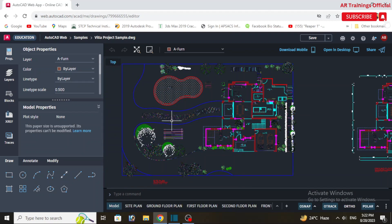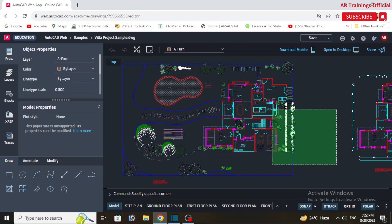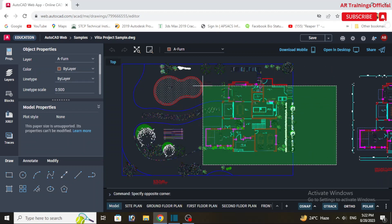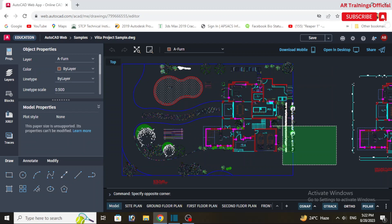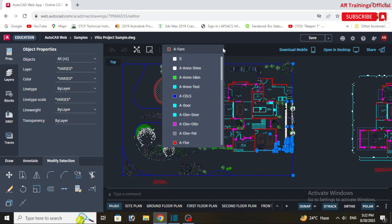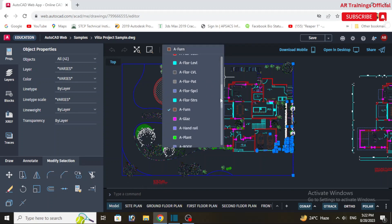To share your work, there should be a sharing option that allows you to generate a shareable link, or you can collaborate with others by inviting them to view or edit your drawing.